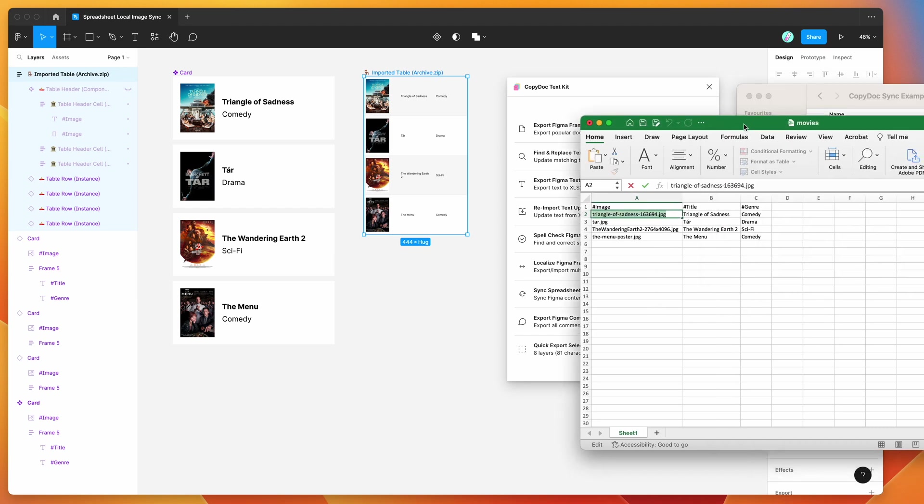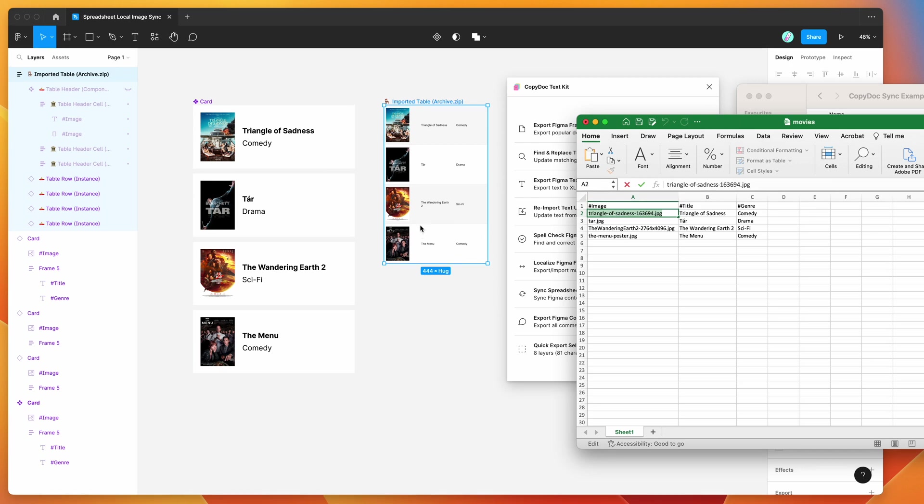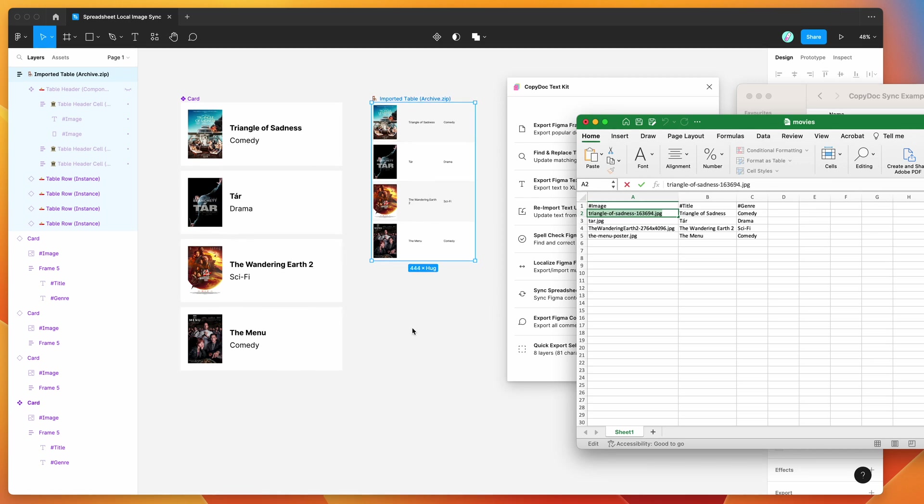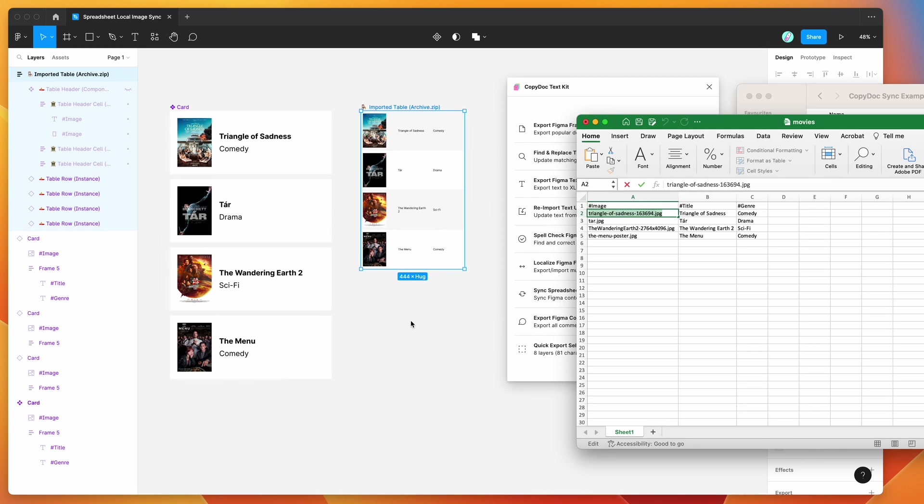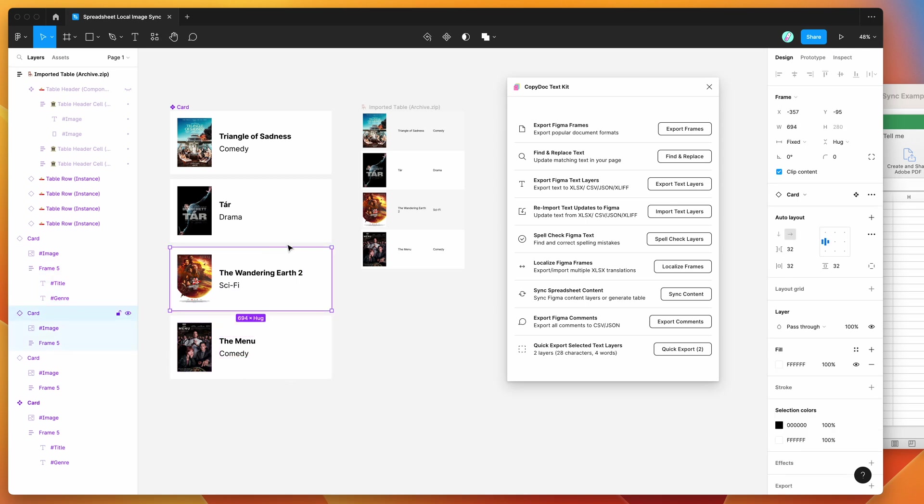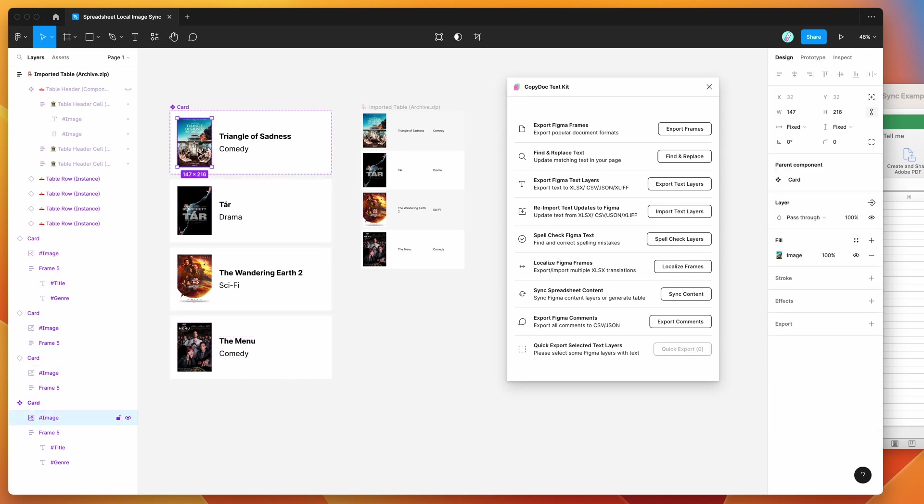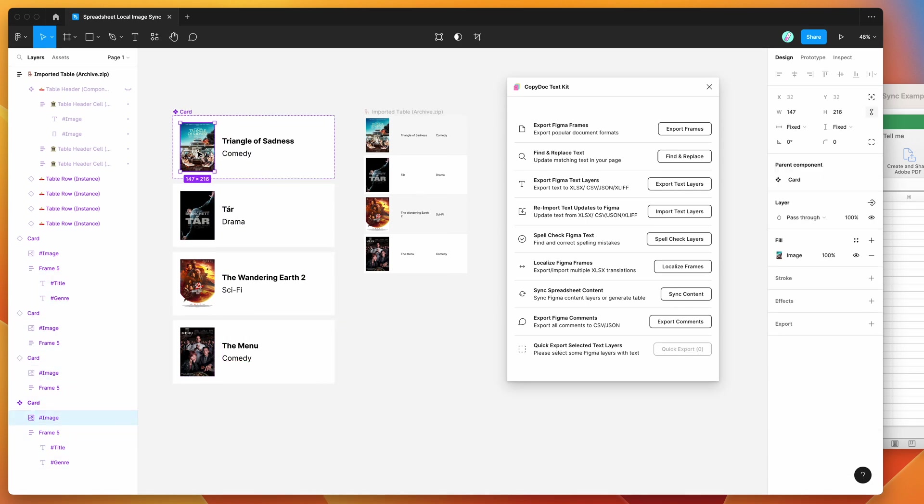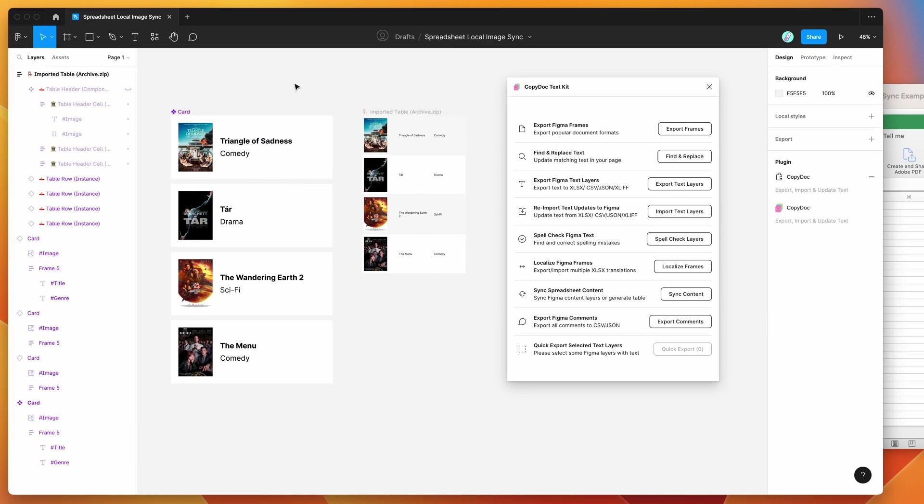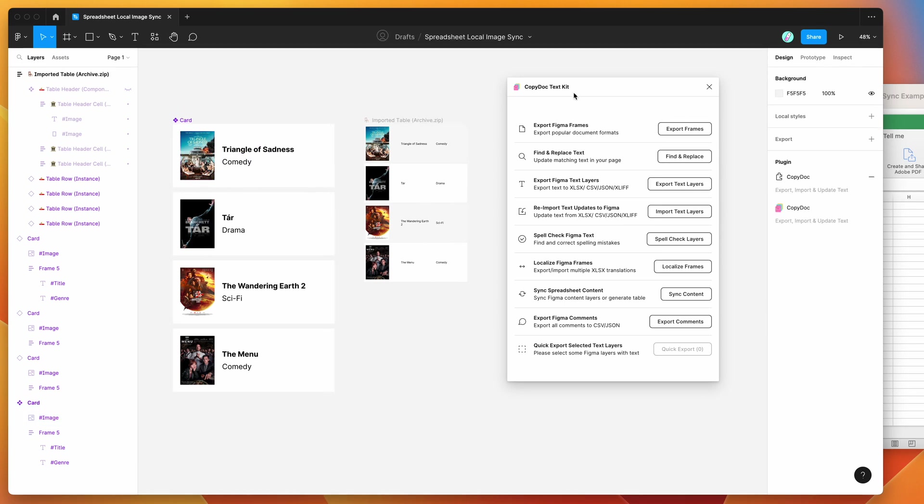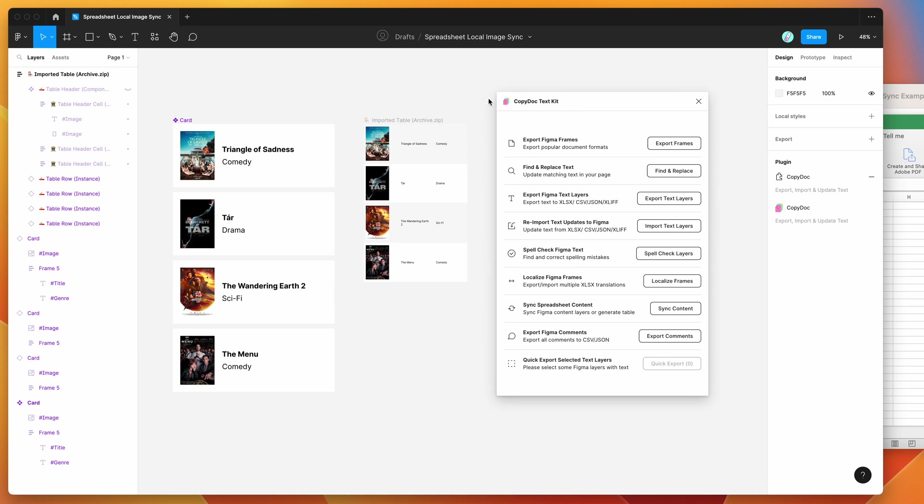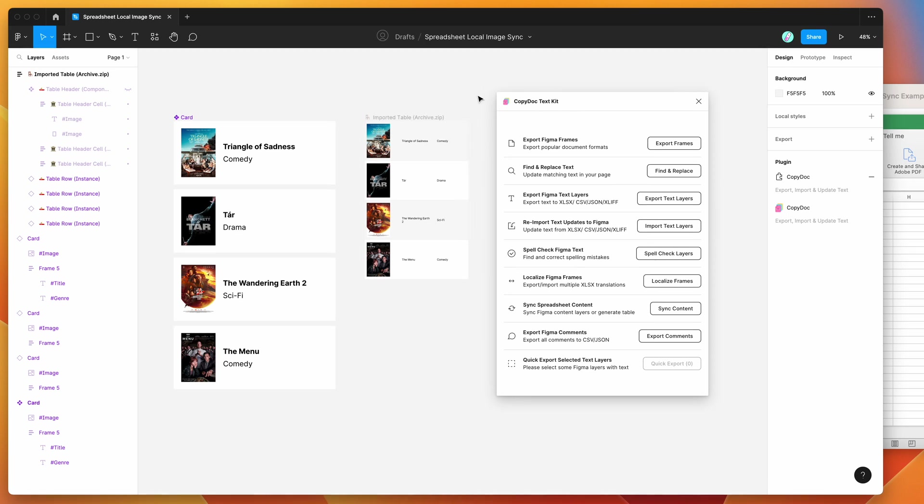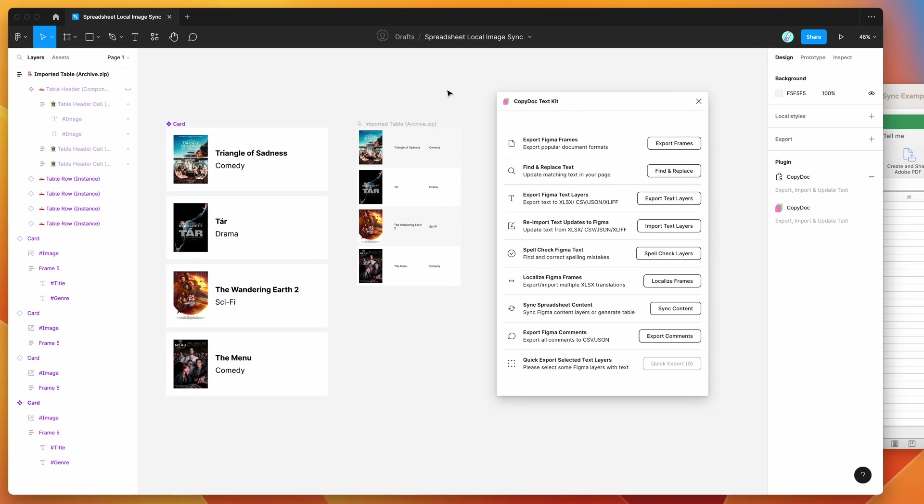Okay, so I think we'll leave it there for today. I hope that's been helpful. If you've been wondering how to sync local images really easily with your content in Figma, using this CopyDoc plugin is going to be a really easy way to do it. So feel free to have a go yourself. And I hope it works out for you or your team if you are automating your content process using local images like this. So as always, thank you for watching and we'll be back soon with more Figma tutorials like this one very soon.